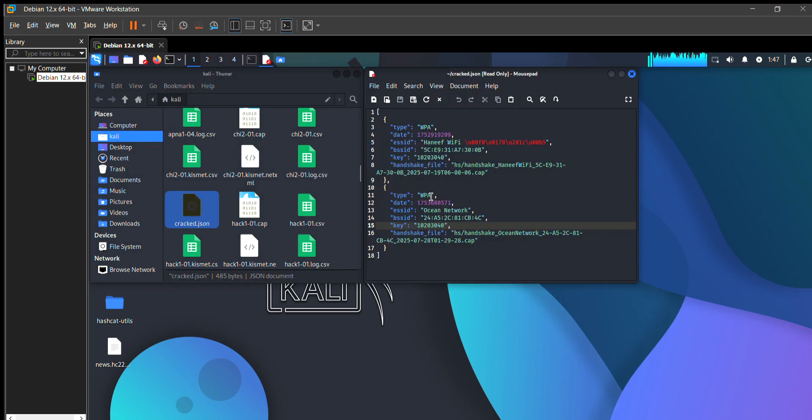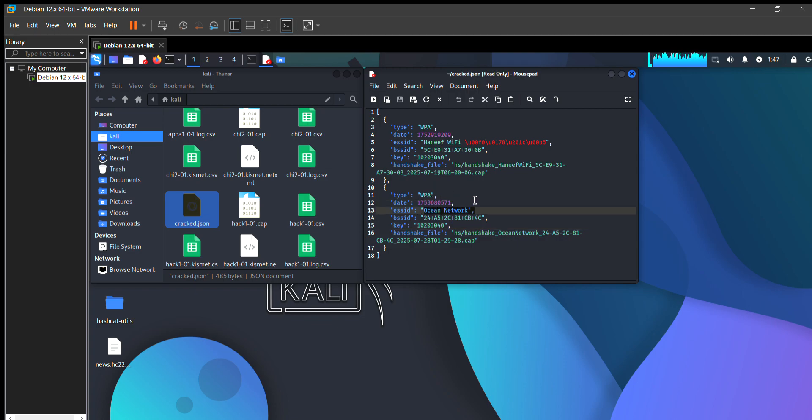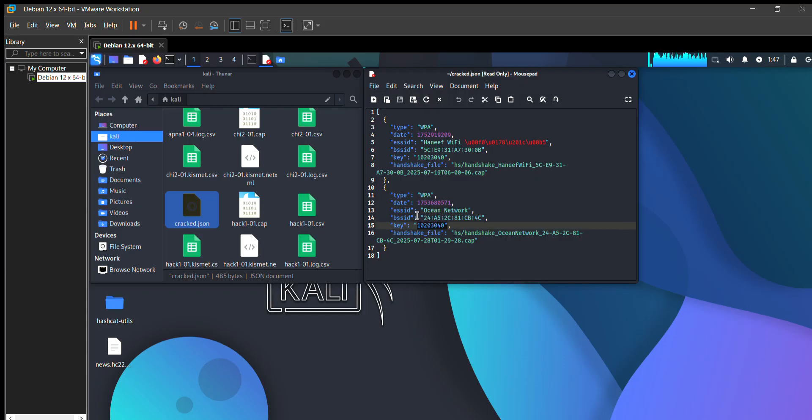You can see what's the date, what's the ESSID name, what's the BSSID, and what's the key. This is the password of my Wi-Fi that I have, and it's by using Fun Wi-Fi Cracker. It's automatically generated a password.